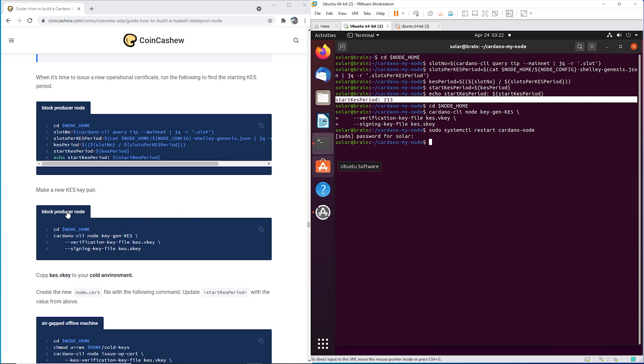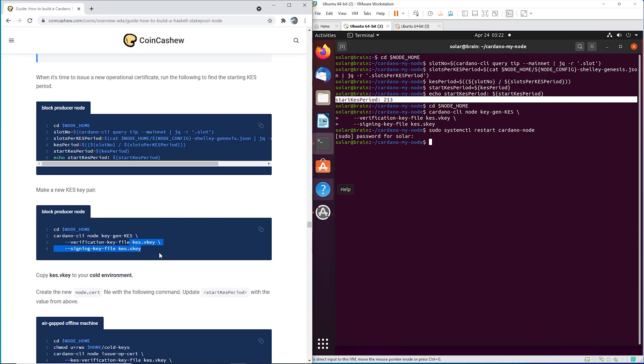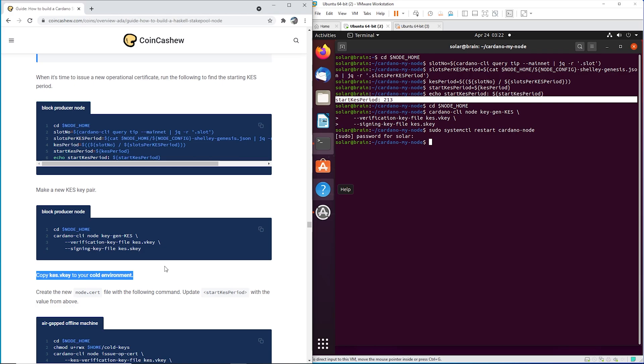Then you're going to just copy this one, and you're going to run it. And this is going to produce a new key pair, a new KES key pair, a V key and an S key. The V key, you're going to send that to your cold environment. FTP off your block node to your workstation, put it on a USB, USB over to your air gap machine, upload it, put it in your cold keys folder.